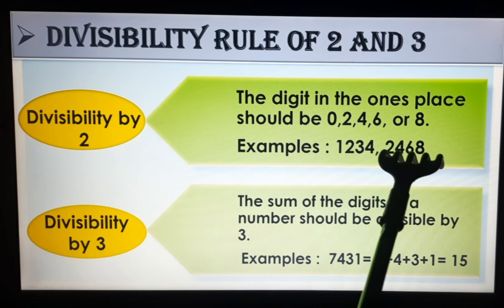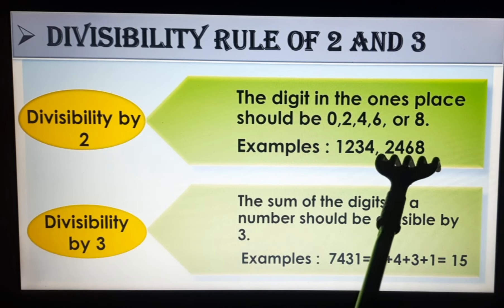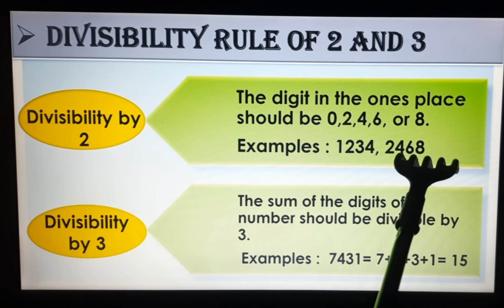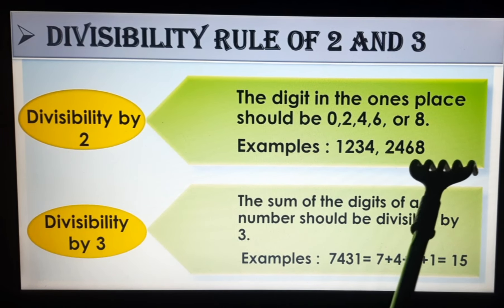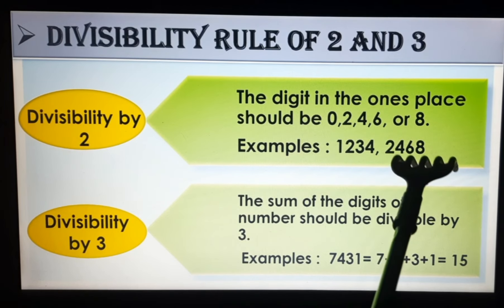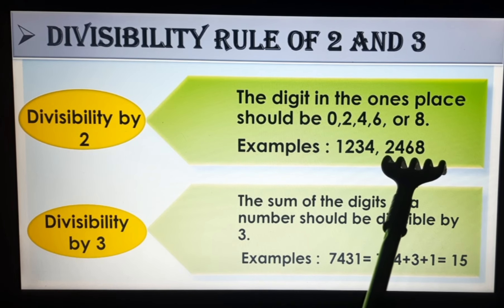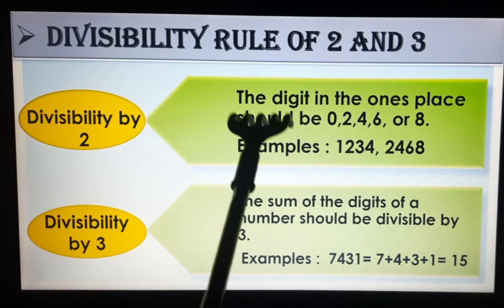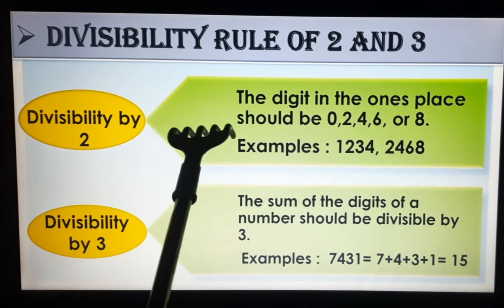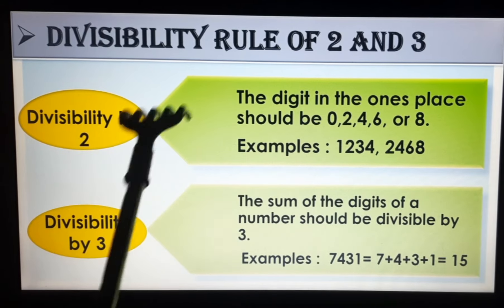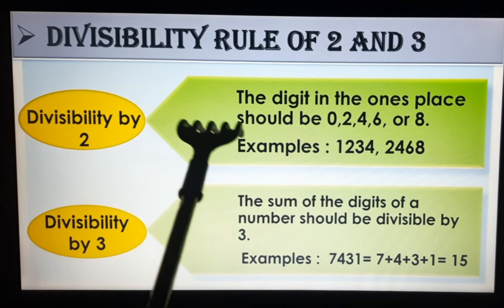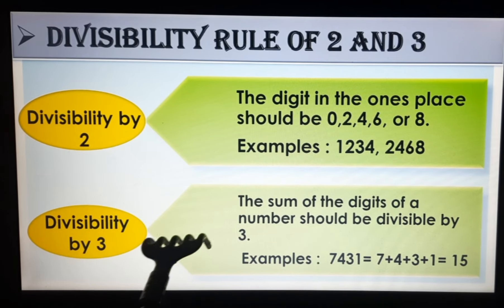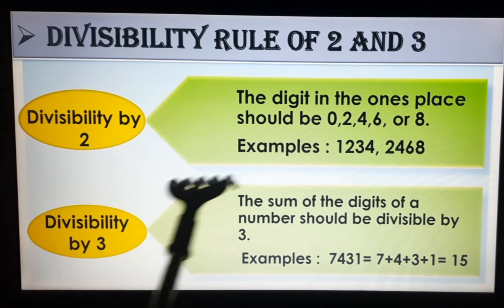Next, for the number 2,468 — the ones place digit is 8, so it is divisible by 2. This way you can check divisibility without performing division, according to these rules. Next is Divisibility by 3.